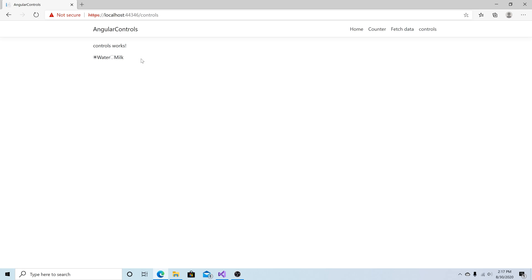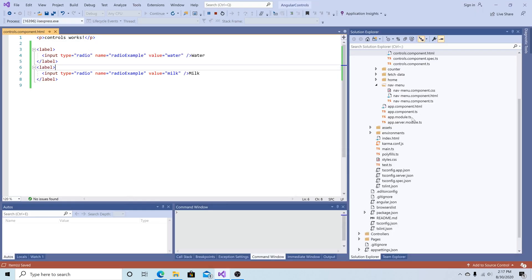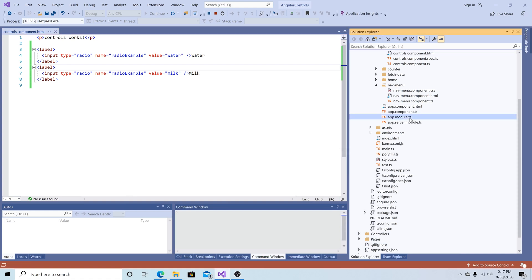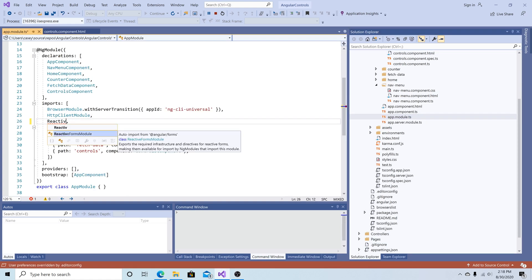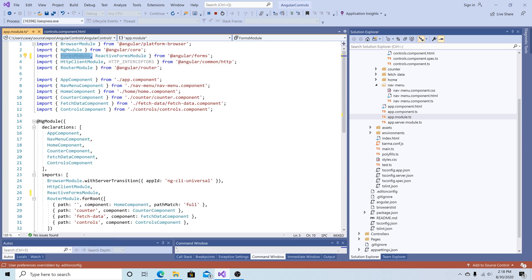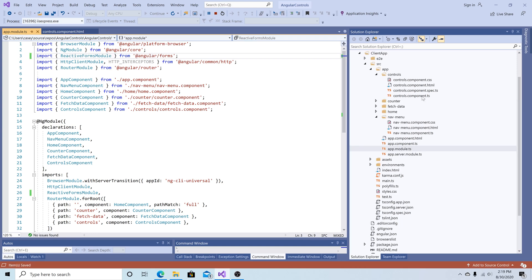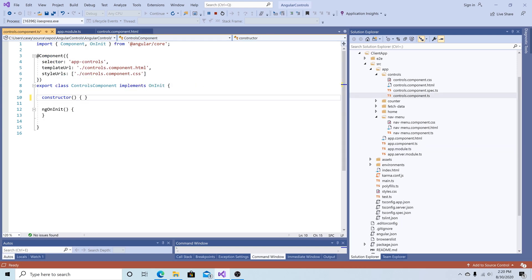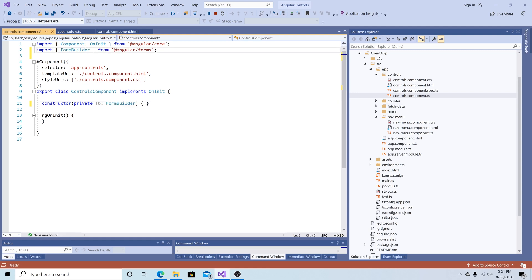Now let's update the radio buttons to use reactive forms. Back in Visual Studio let's go to app module.ts. In our imports we're going to change forms module to reactive forms module, and we can remove forms module from our imports. Now let's navigate to the controls component TypeScript file. We will need to inject a form builder to build out our form, so in our constructor we have private FB of type FormBuilder, imported from @angular/forms. We're going to use this form builder to make a form group.